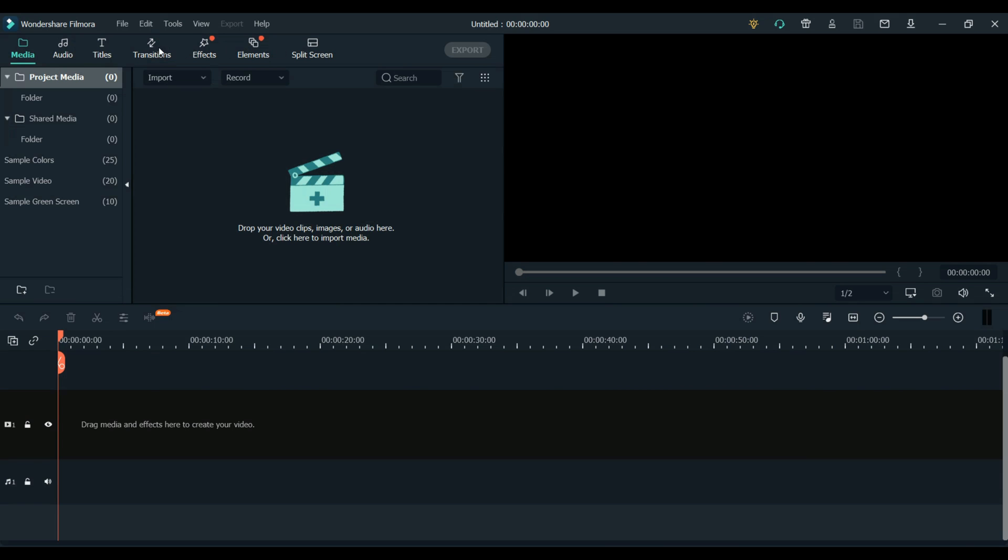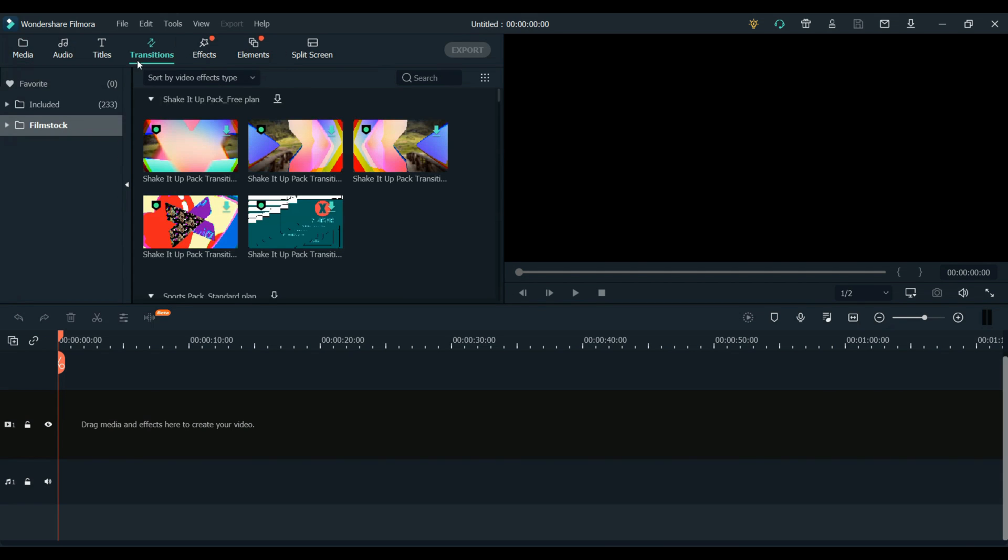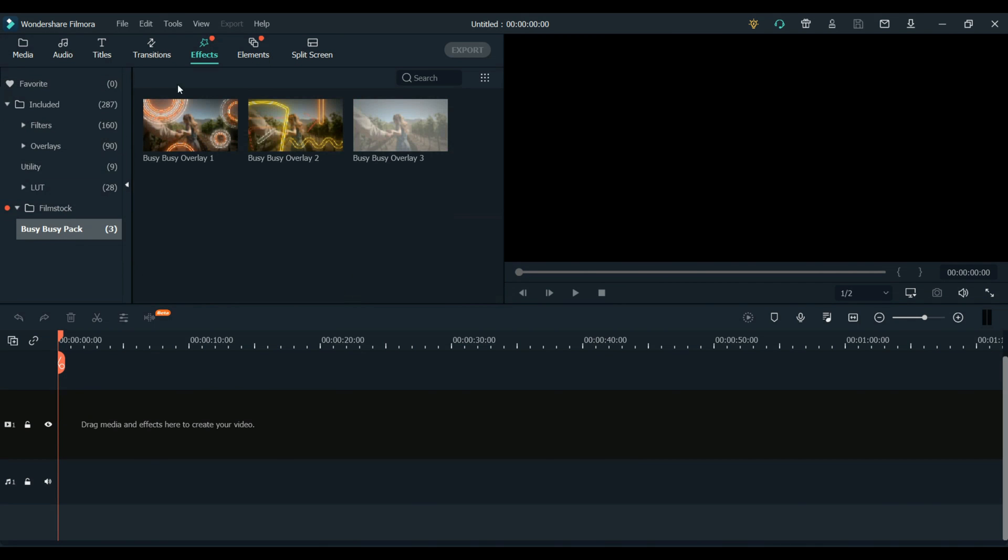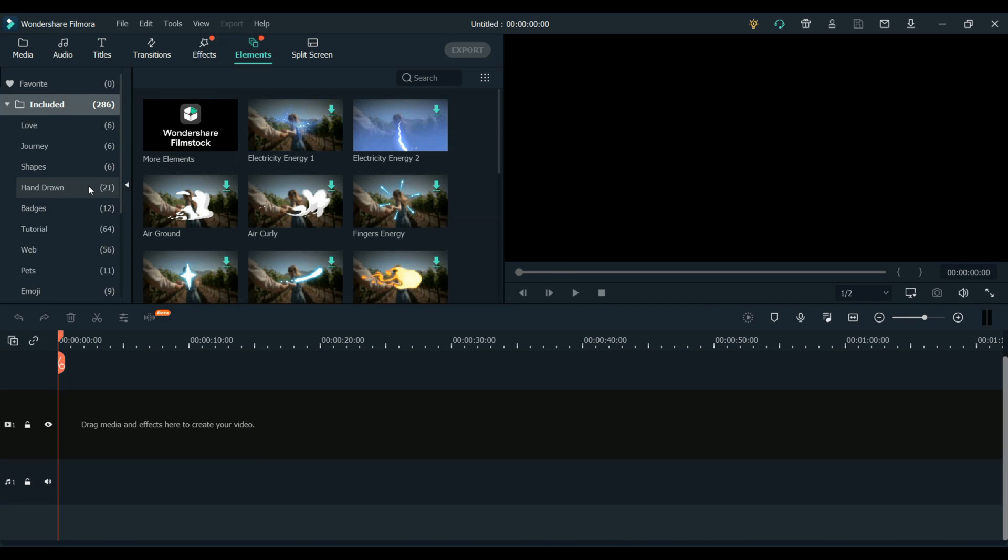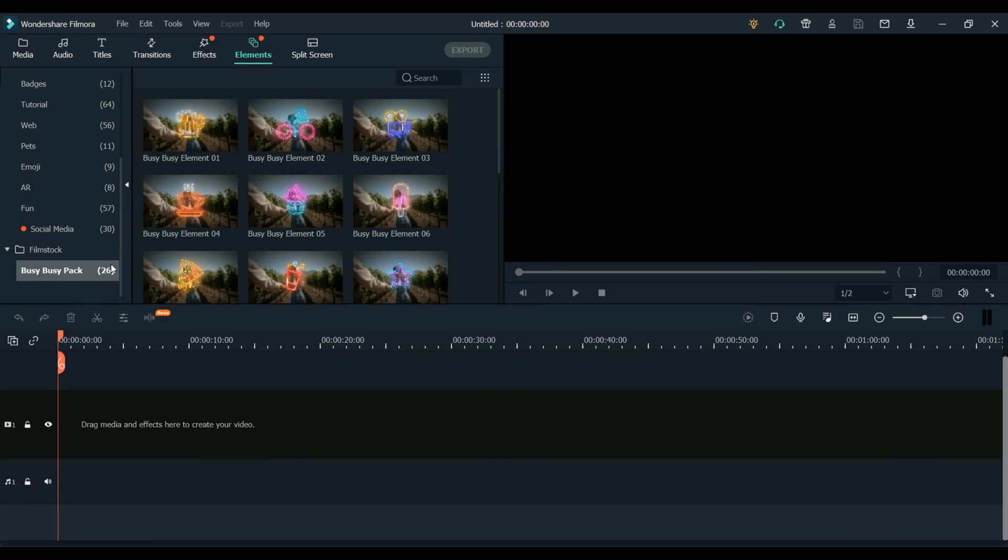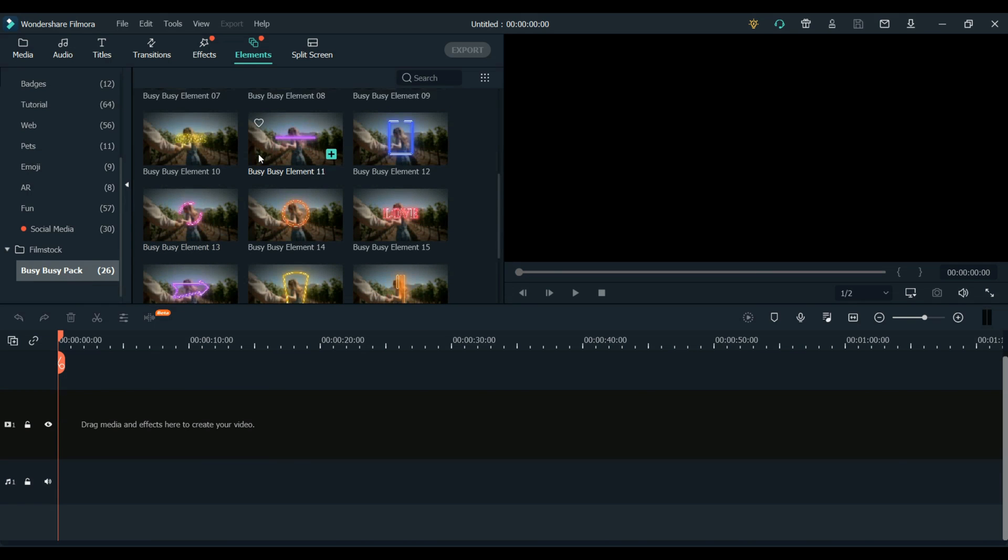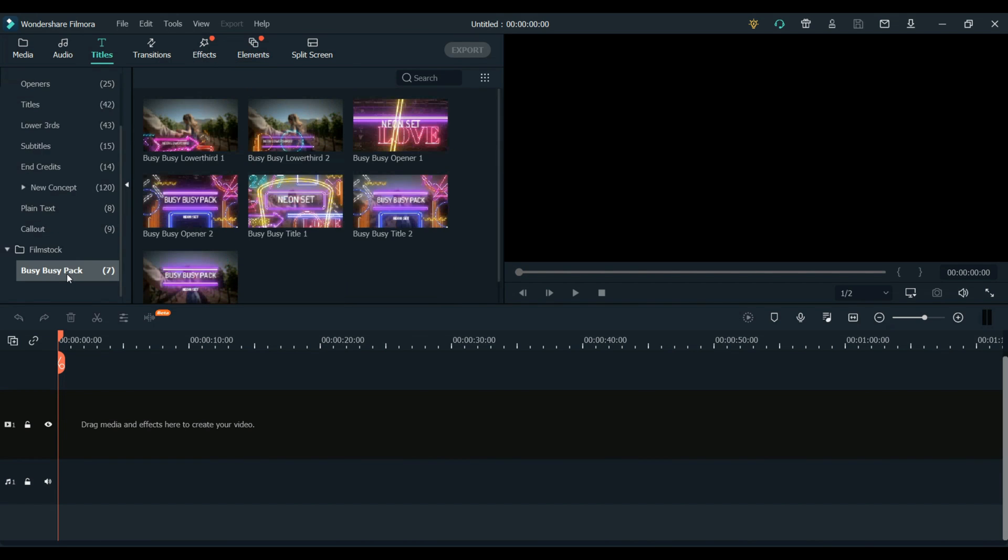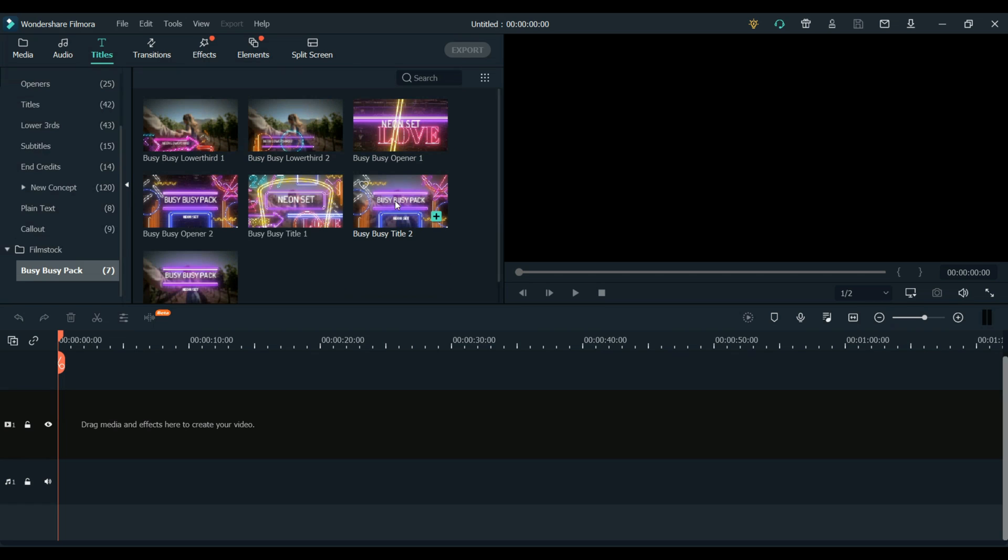And if you click into all the sections here at the top you'll be able to see all the elements within the busy busy pack down in the Filmorastocks section. So you can see here that there are some titles, transitions, effects and elements all within this pack. So let's have a look at how we can use some of these items.